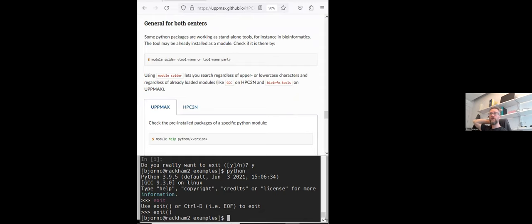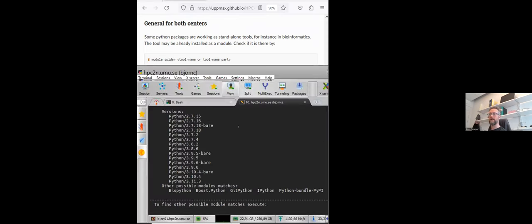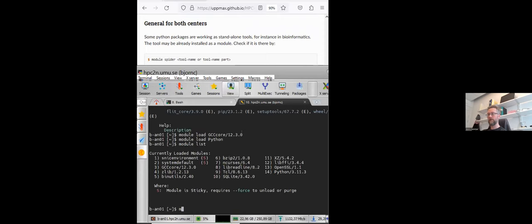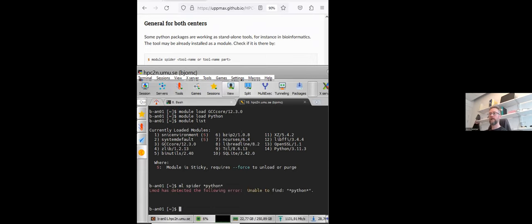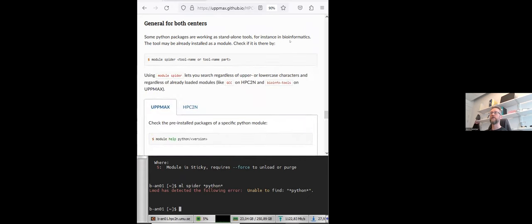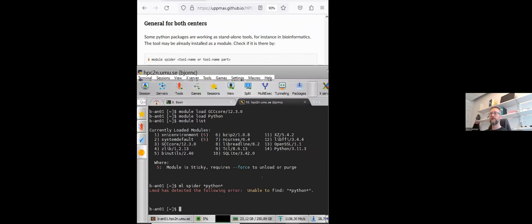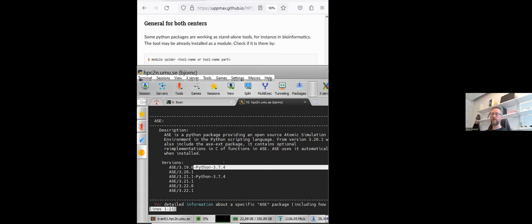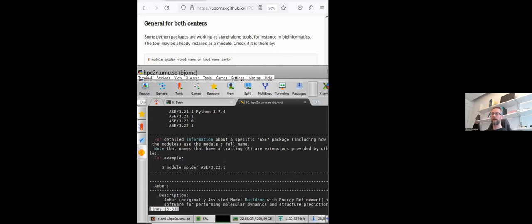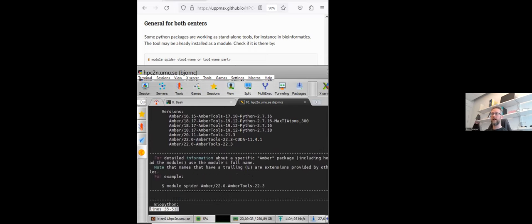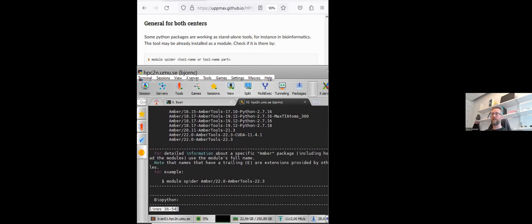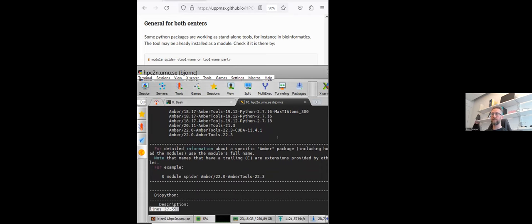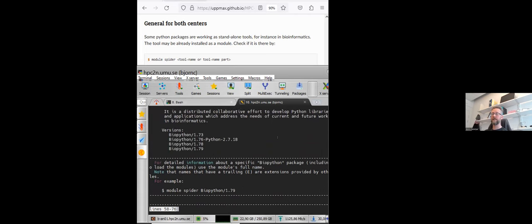So now let's see what about the packages at UPPMAX. So we can, for both clusters, find all the tools that could be Python-based maybe. So if we for instance look here at HPC2N, I will now do a module spider Python. So here you have ASE for instance that are acquainted with Python 3.7. And Amber for instance, we have some Python connections, and so on. So you can see everything related to Python by Python also. So that's one way. That is basically tools that are based on the Python languages.